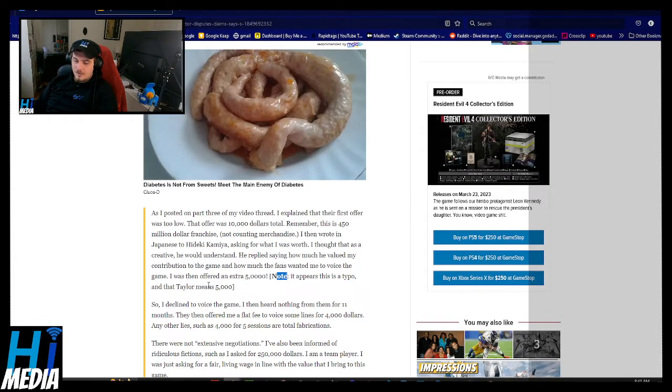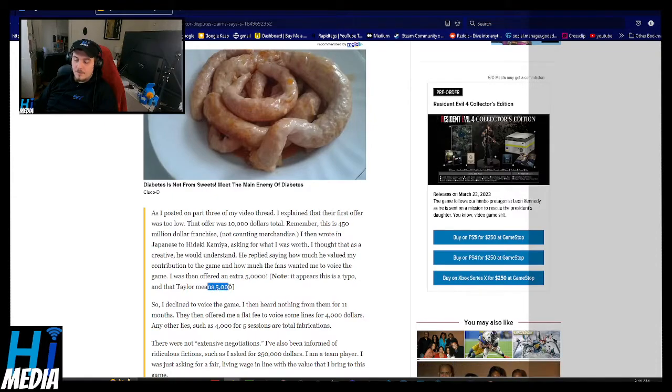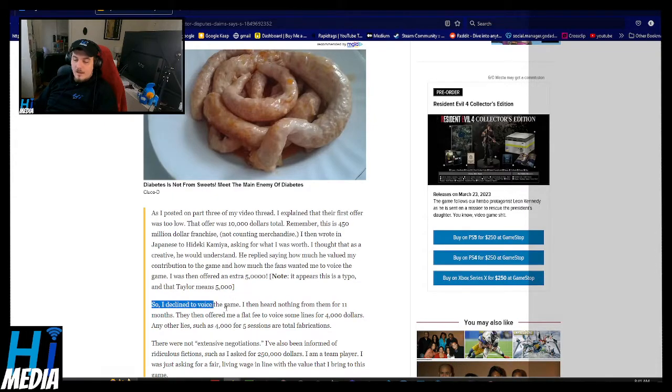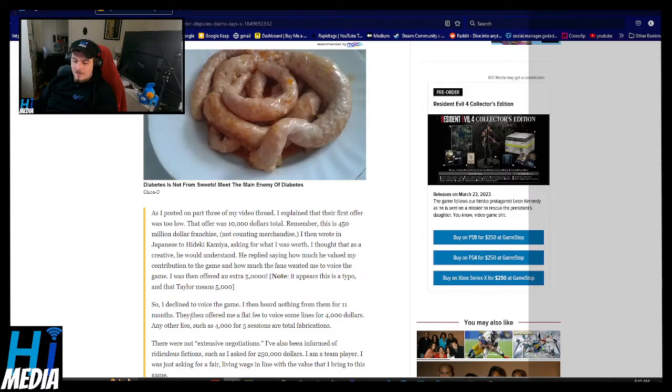And then I was offered an extra $5,000. Note, this appears as a typo. Taylor means $5,000. So I declined to voice the game, and then I heard nothing from them for 11 months.